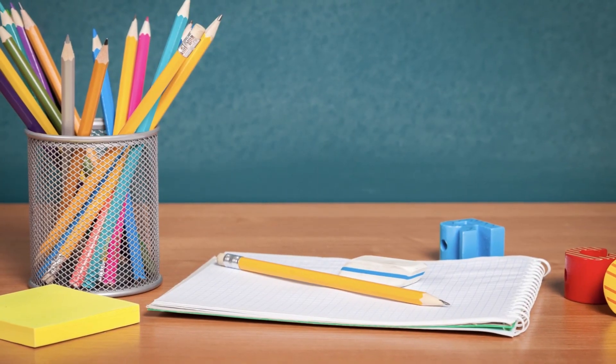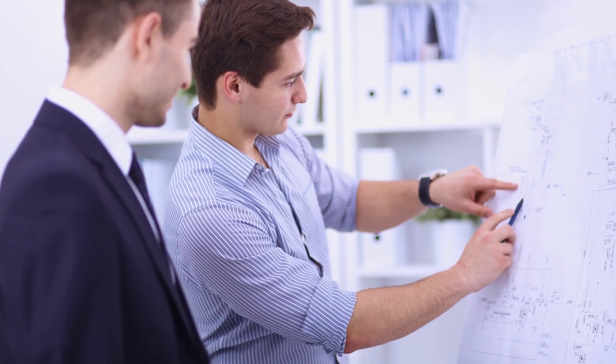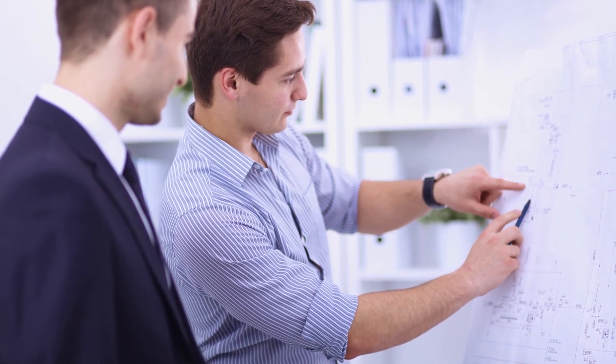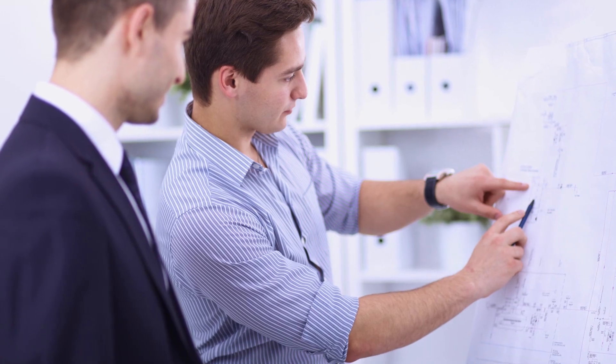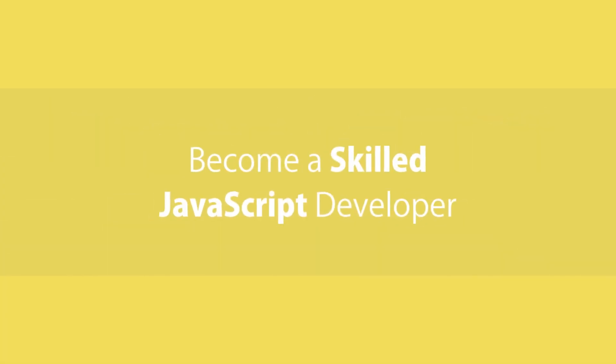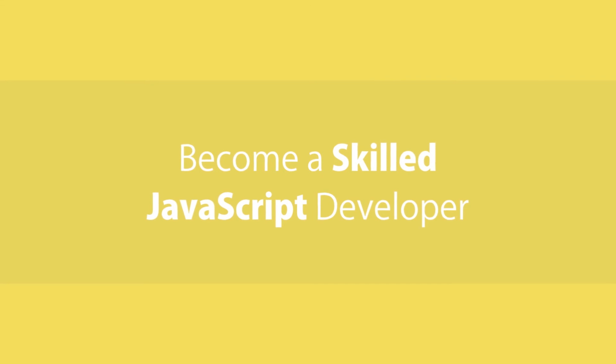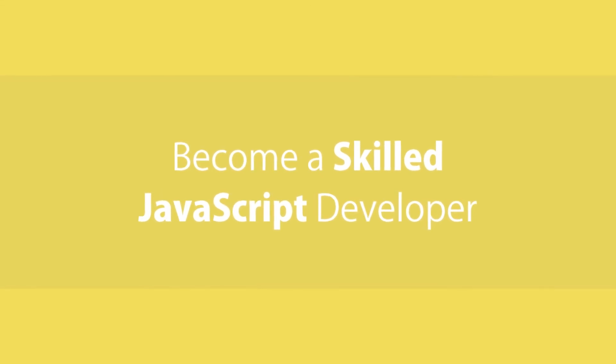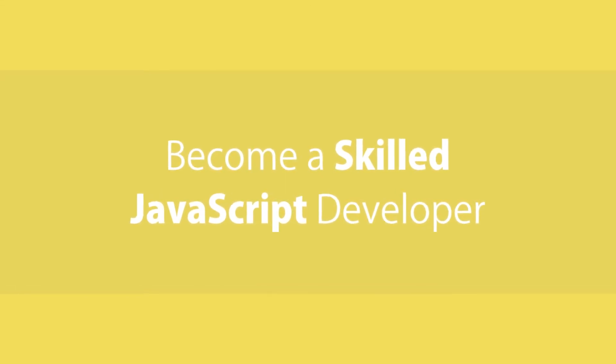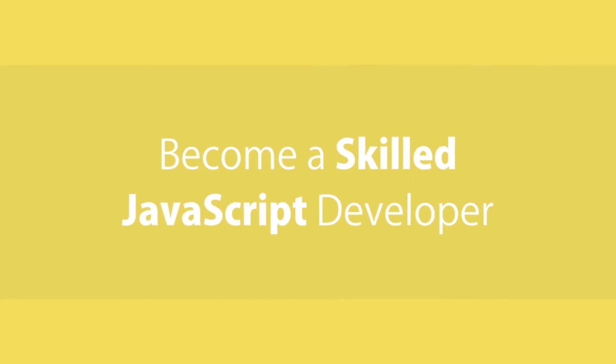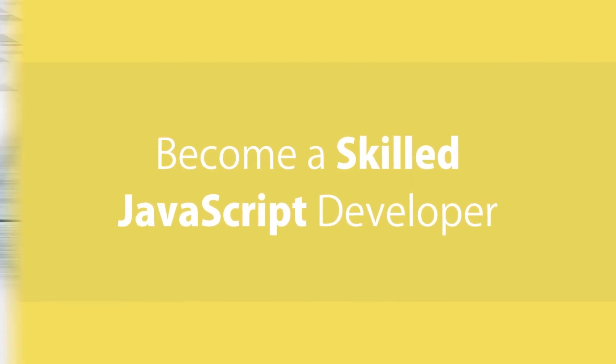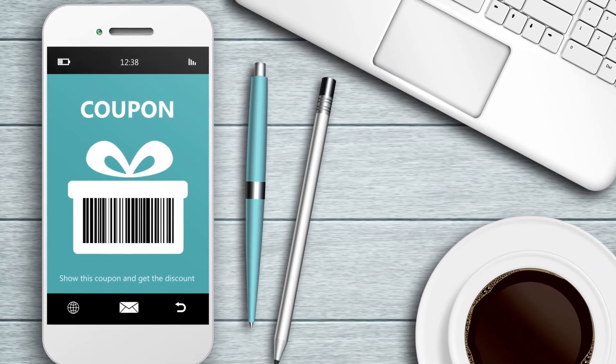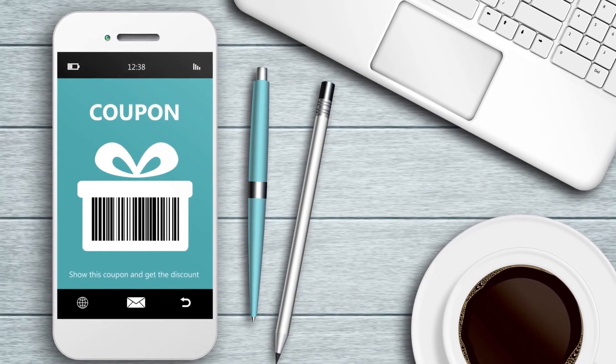This course is also packed with tons of exercises that help you master what you learned in the course. In fact, many of these exercises are questions that come up in technical programming interviews. So if you're pursuing a job as a front-end or a back-end developer, or if you simply want to have a more in-depth understanding of JavaScript, I highly encourage you to enroll in the course. For a limited time you can get this course with a discount using the link in the video description. Click the link to find out more about the course and enroll.